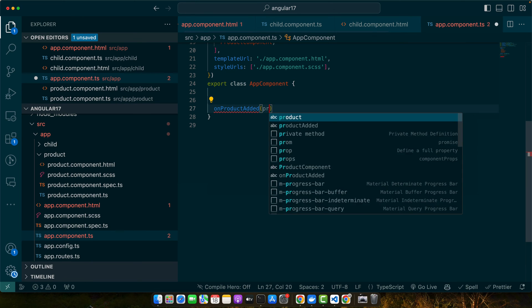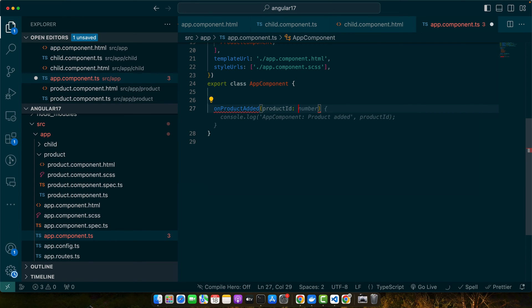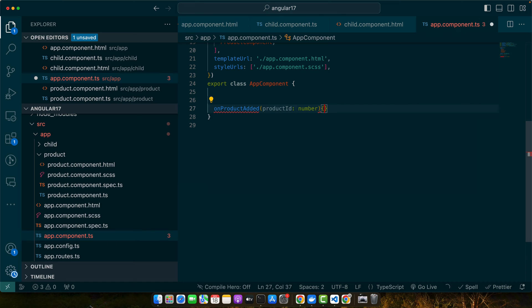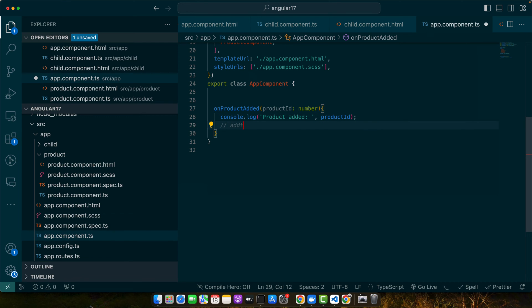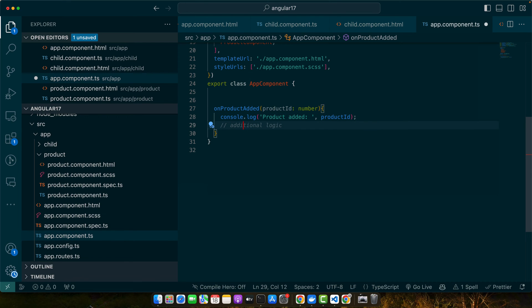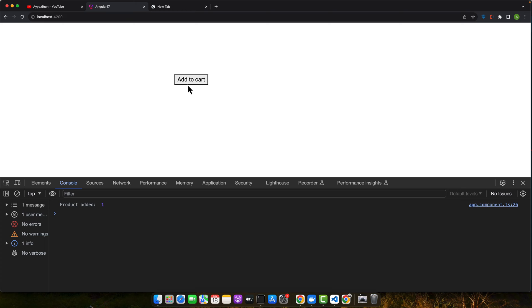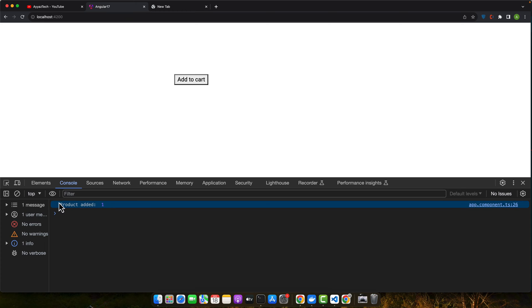The onProductAdded function receives productId as the payload from the child component. We'll simply console log the product ID received, and after that you can add any additional logic you want. Let's give it a quick try — go to the browser, open inspect, click on 'Add to Cart', and you can see the console is showing the product ID.